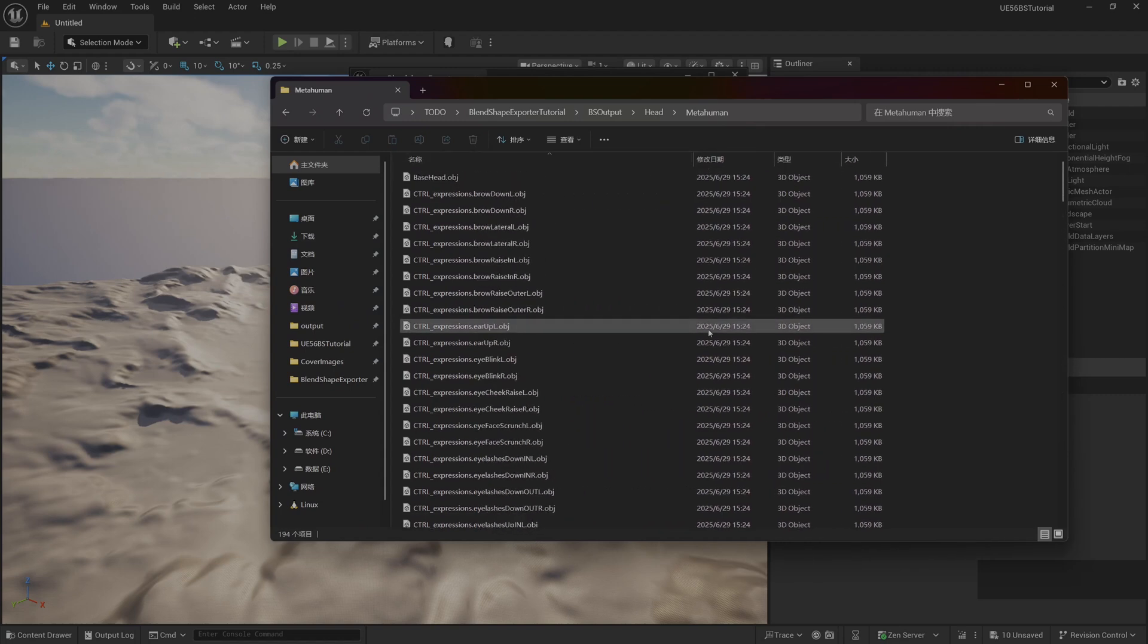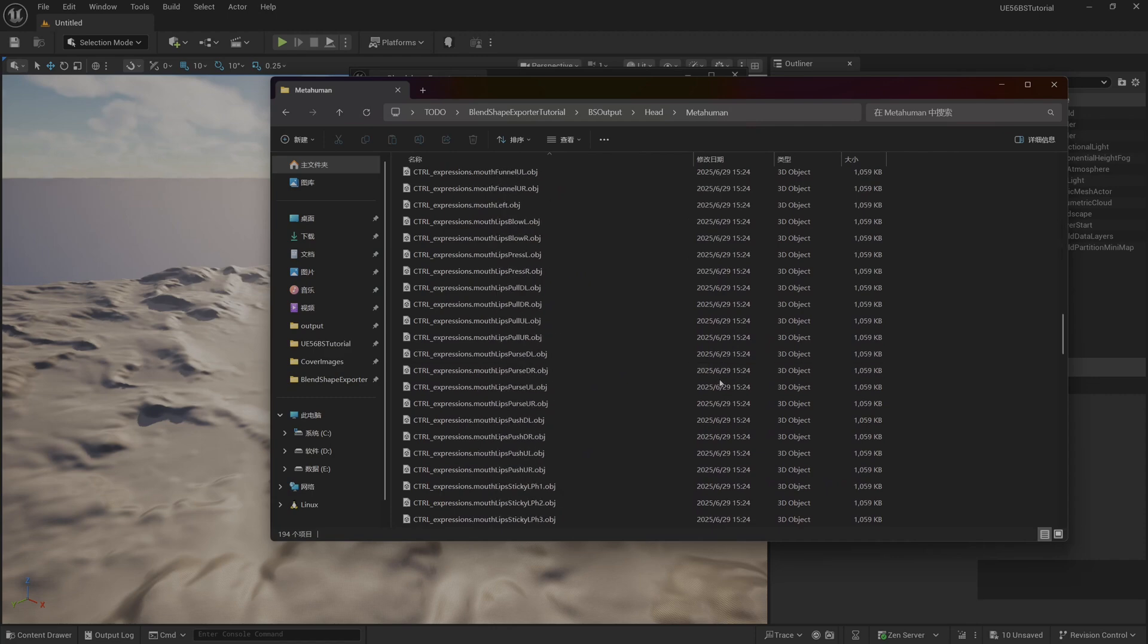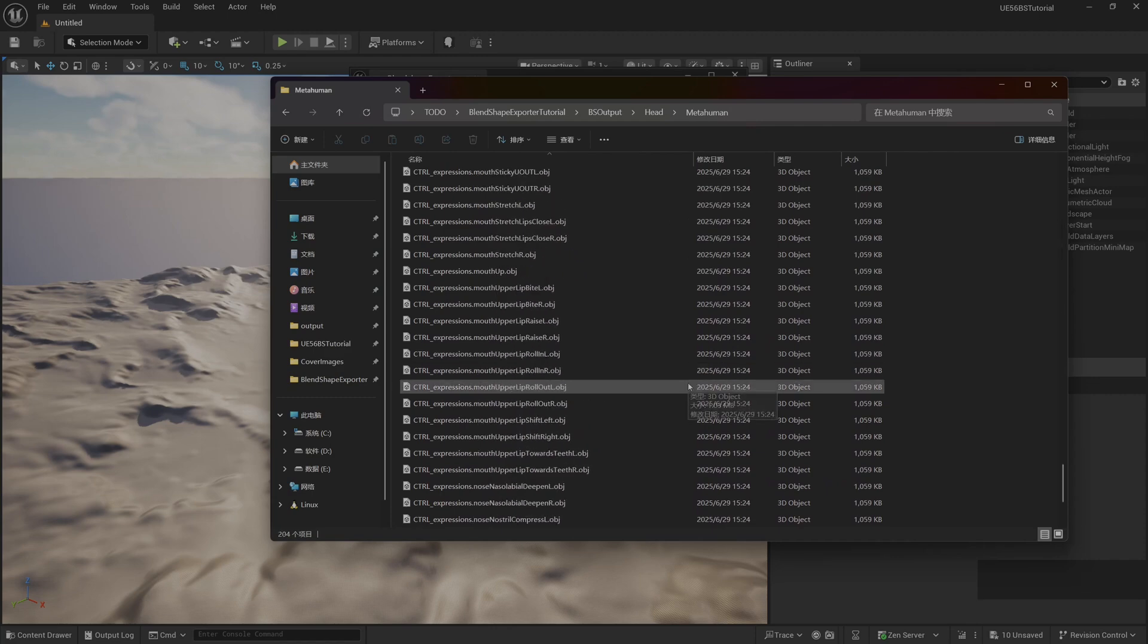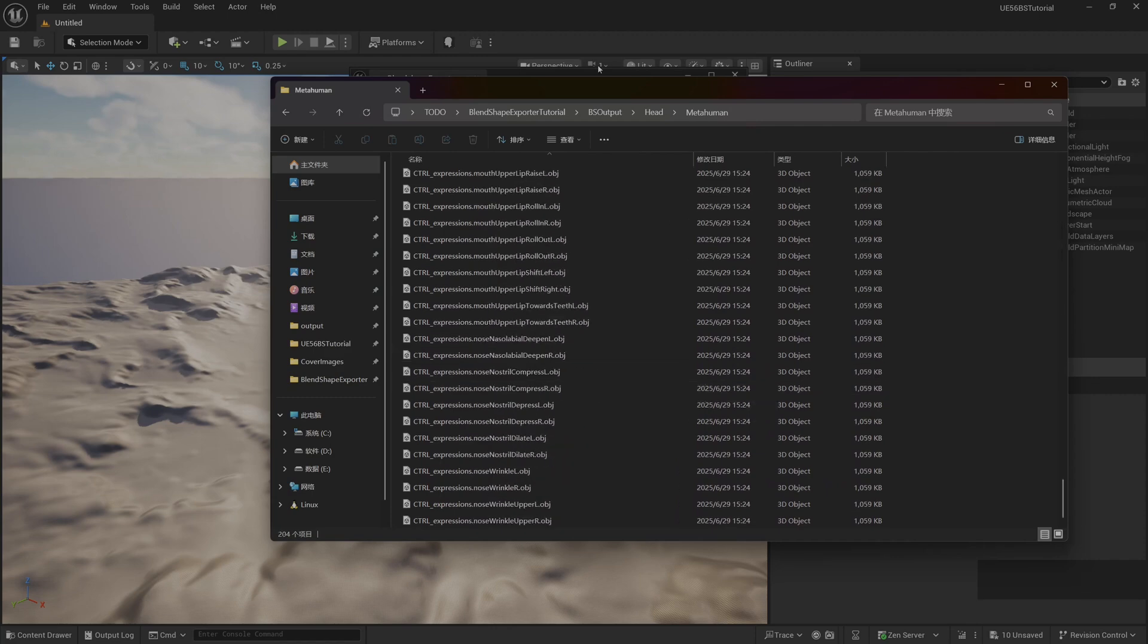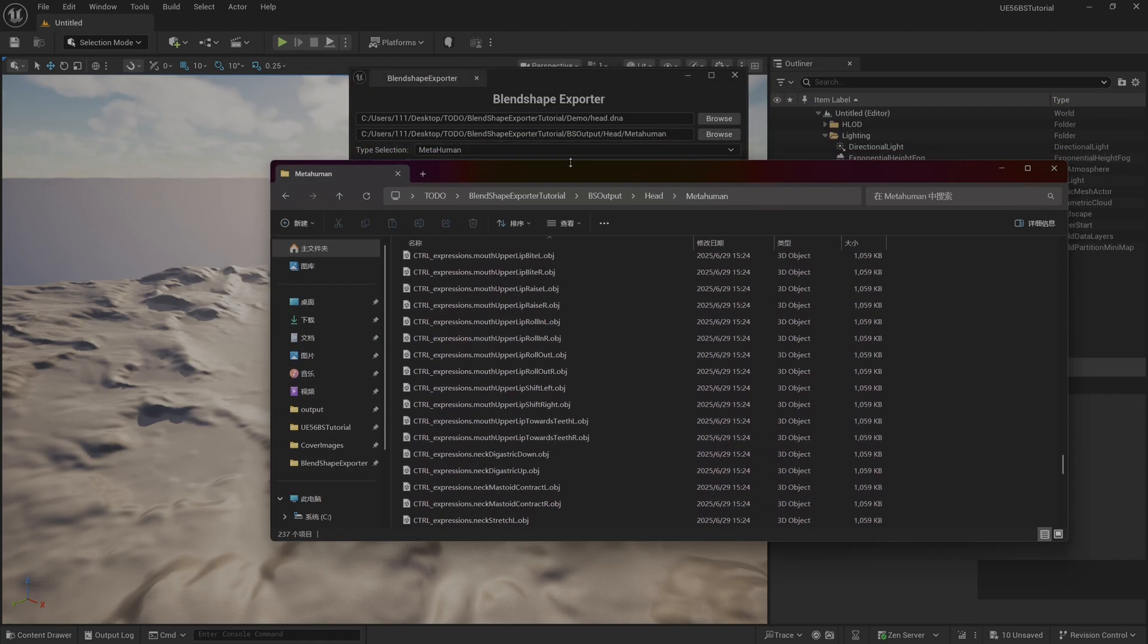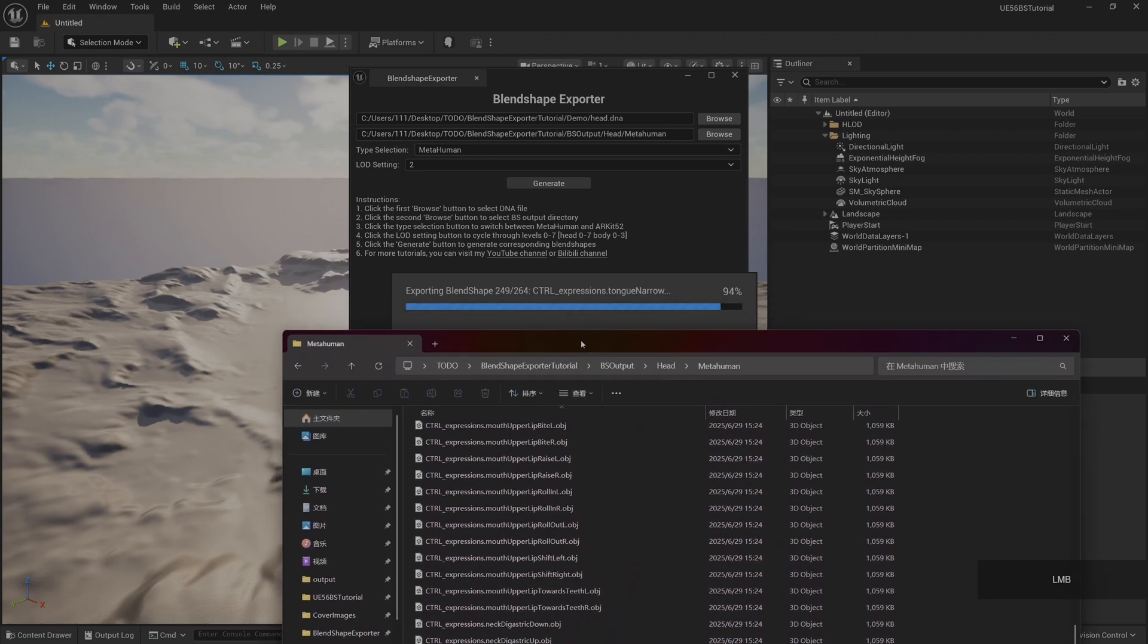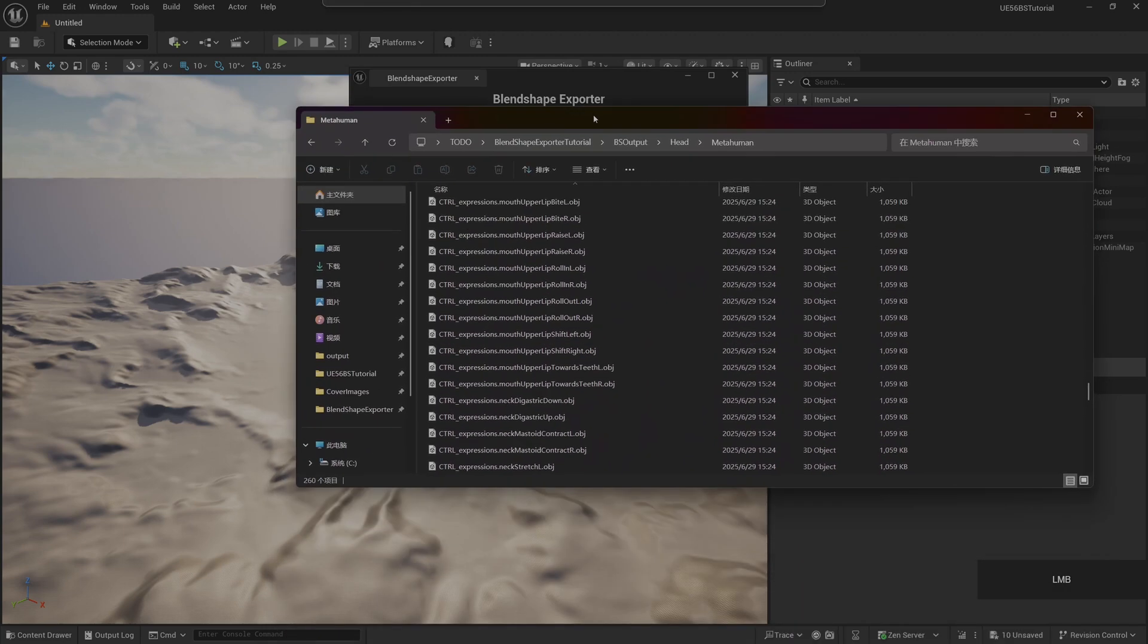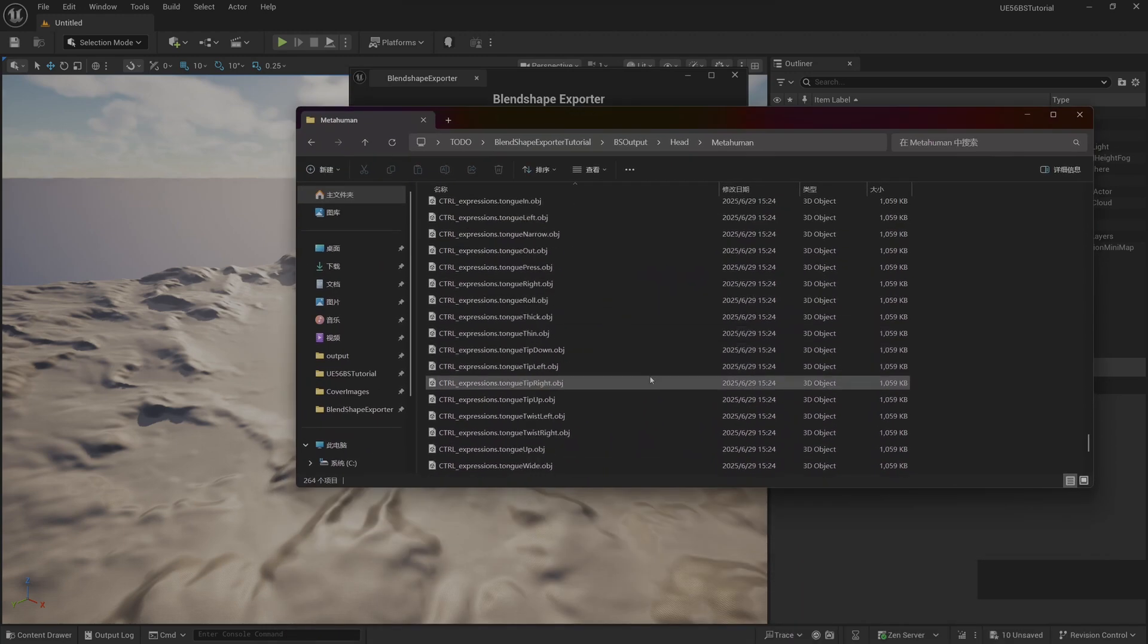We can find it in our export folder. Blend shape has begun to gradually generate. It's finished here.